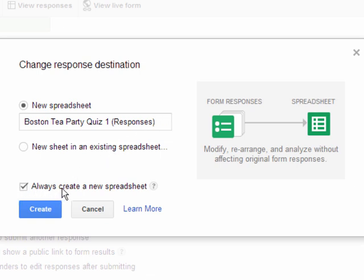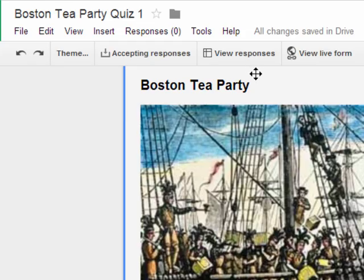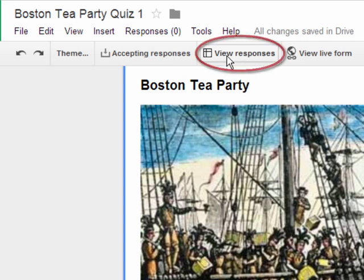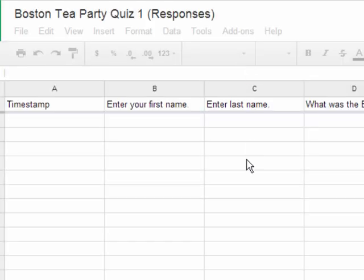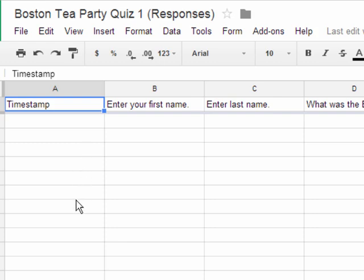If you like that, you can say Always Create a New Spreadsheet for My Forms and click Create. Now you'll see a link that says View Your Responses. Once students start responding, you'll be able to view their responses there. If I click View Responses, it's going to open that spreadsheet and show me all the students who have responded to the quiz.